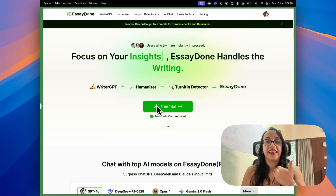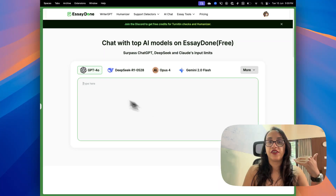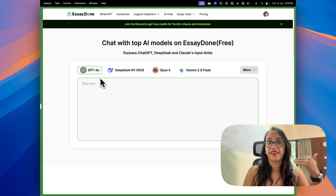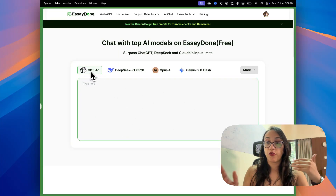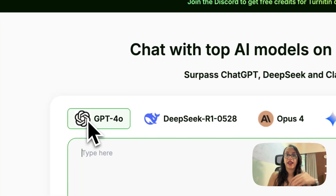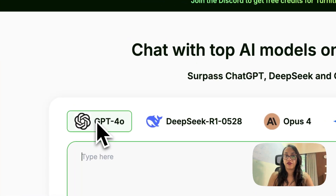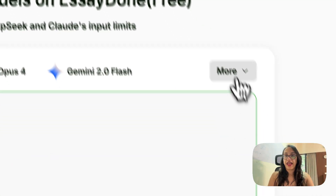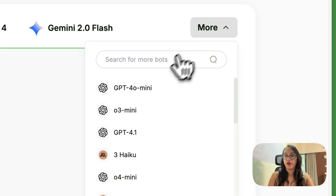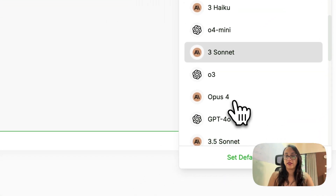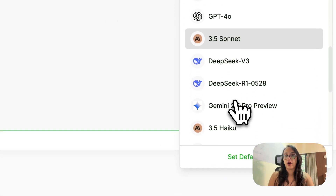Now let's do a detailed tutorial and a live test of Essay Done and see all the cool functionalities it has. When we scroll down here, we can see the AI writer of Essay Done. You can select the models you want — either ChatGPT 4.0, DeepSeek, Opus, Gemini Flash, or more. There are so many different models you can select from.